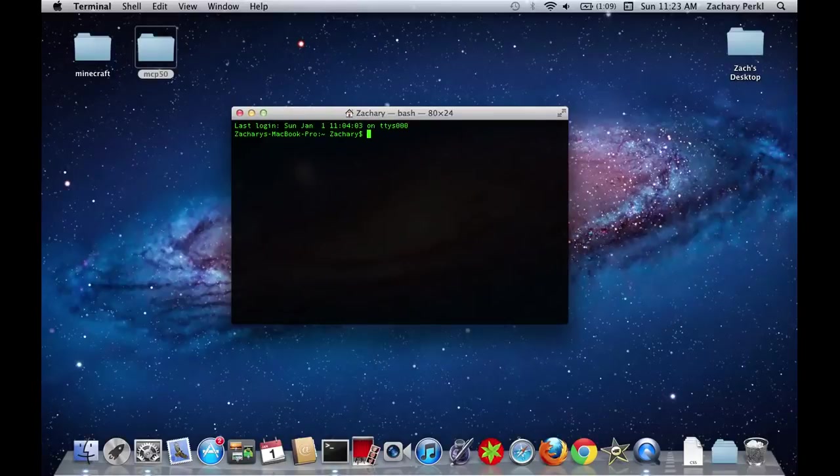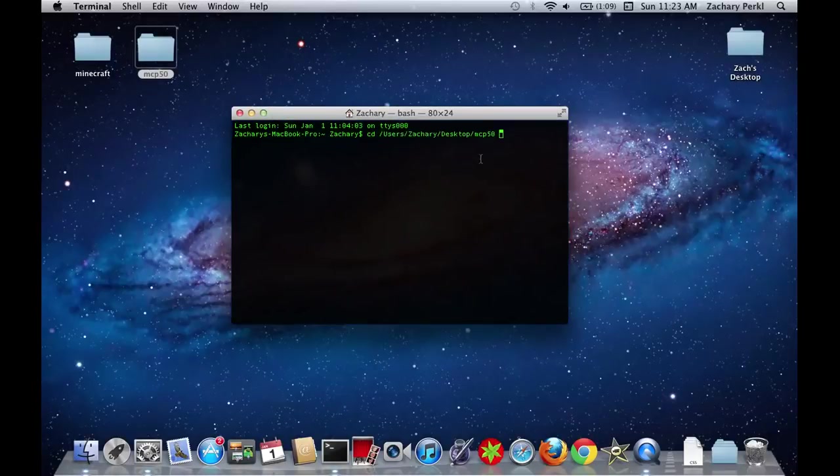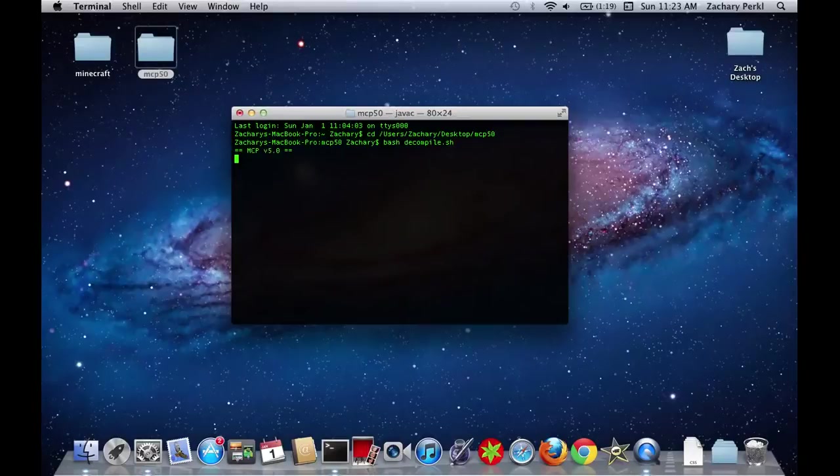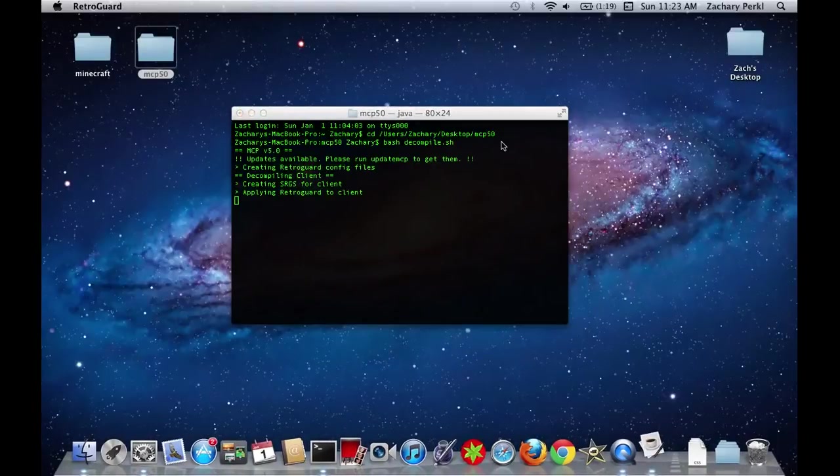And you're going to go CD. And then you're going to drag the MCP folder in there. And then you're going to do bash decompile.sh. It's going to do all the stuff and say it's applying retro guard and stuff.